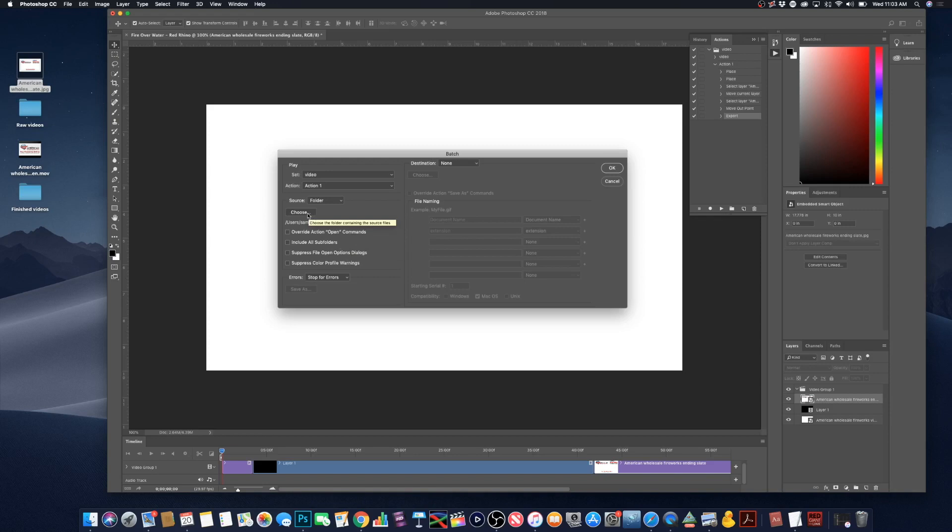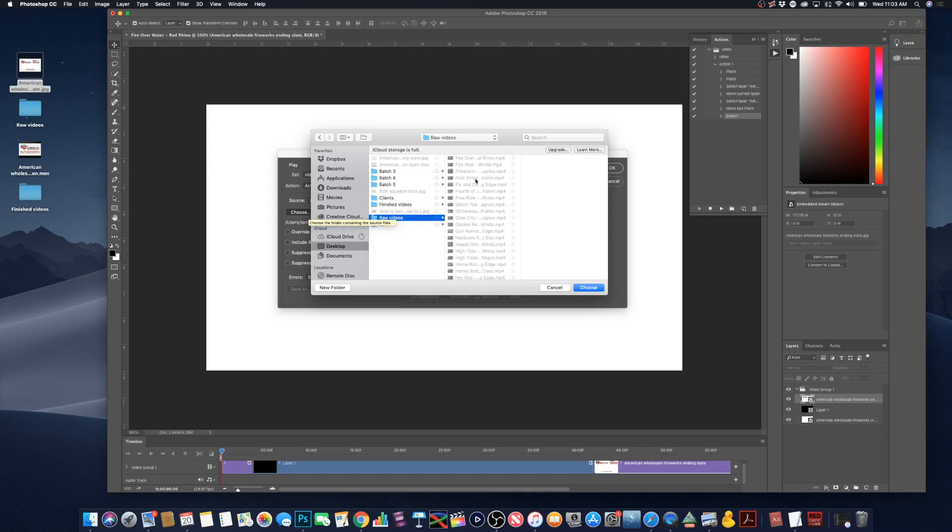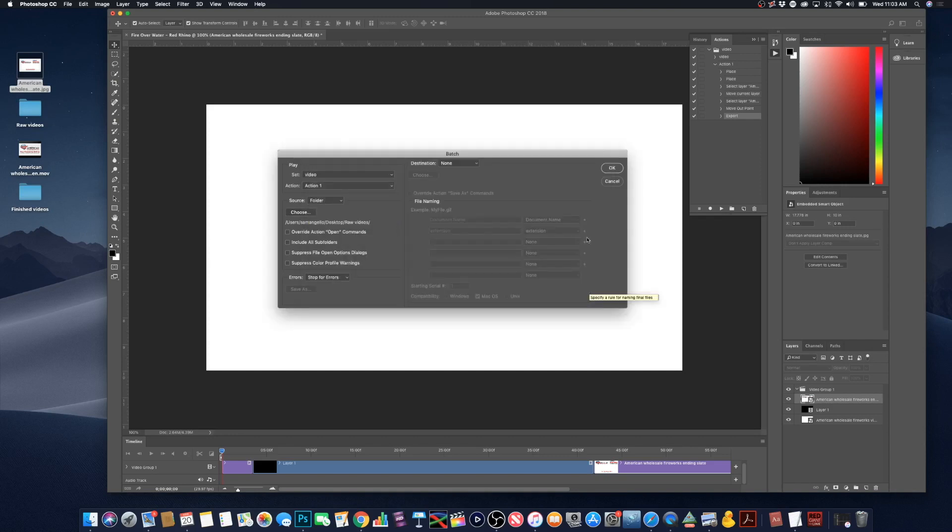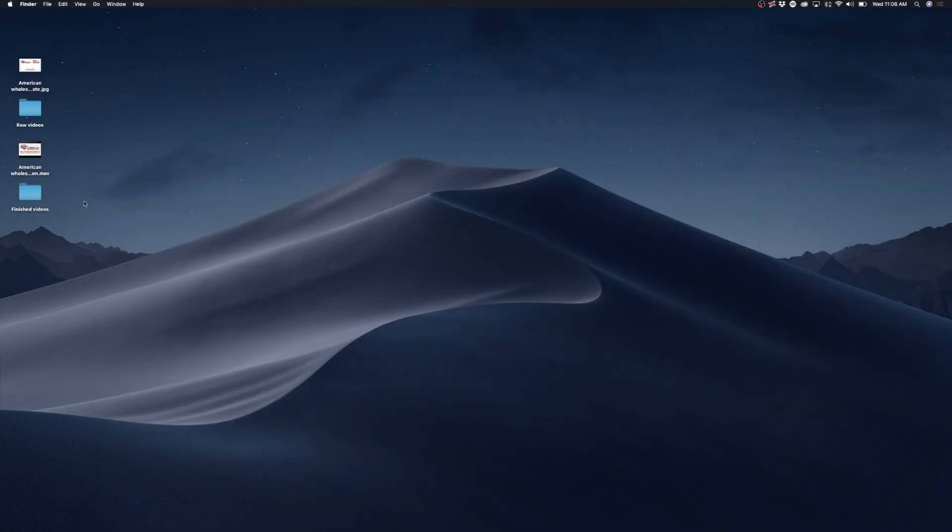So we're going to go to choose, we're going to go to desktop and we're going to go to our raw video folder. So these are all of our raw product videos and we're going to choose that whole folder. And then all I need to do is press OK and let Photoshop go to work. As soon as this is done, I will be right back with you guys.